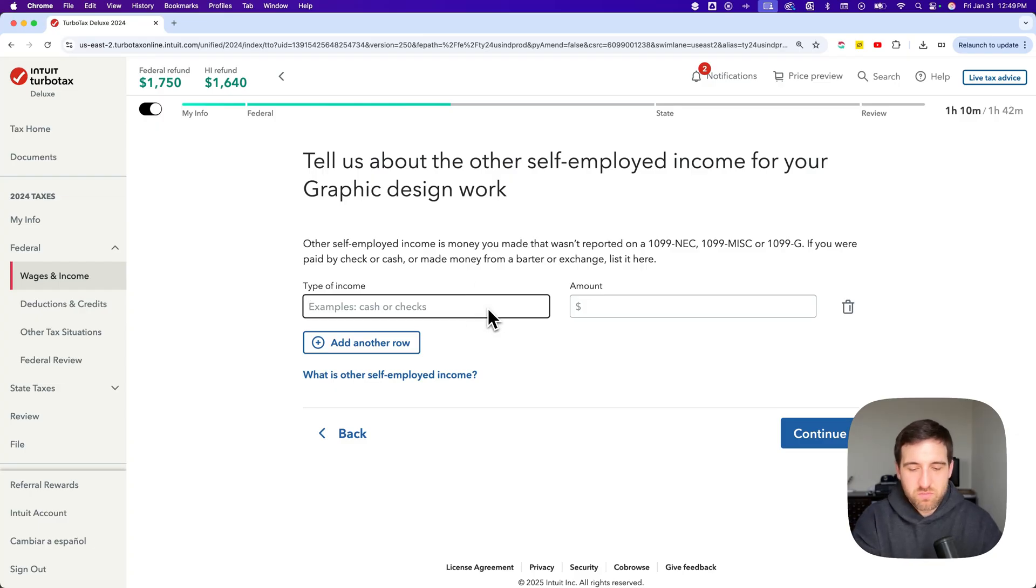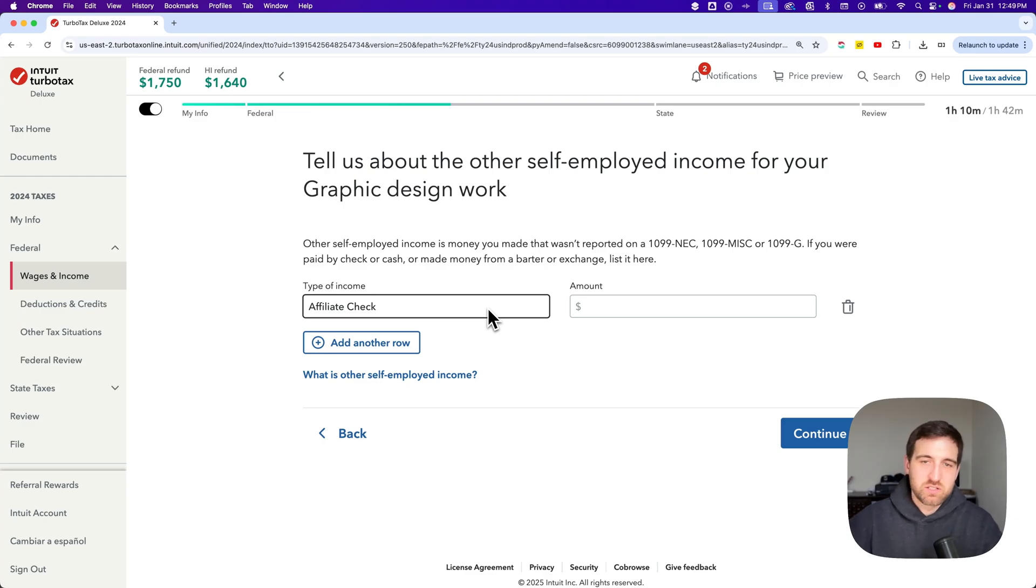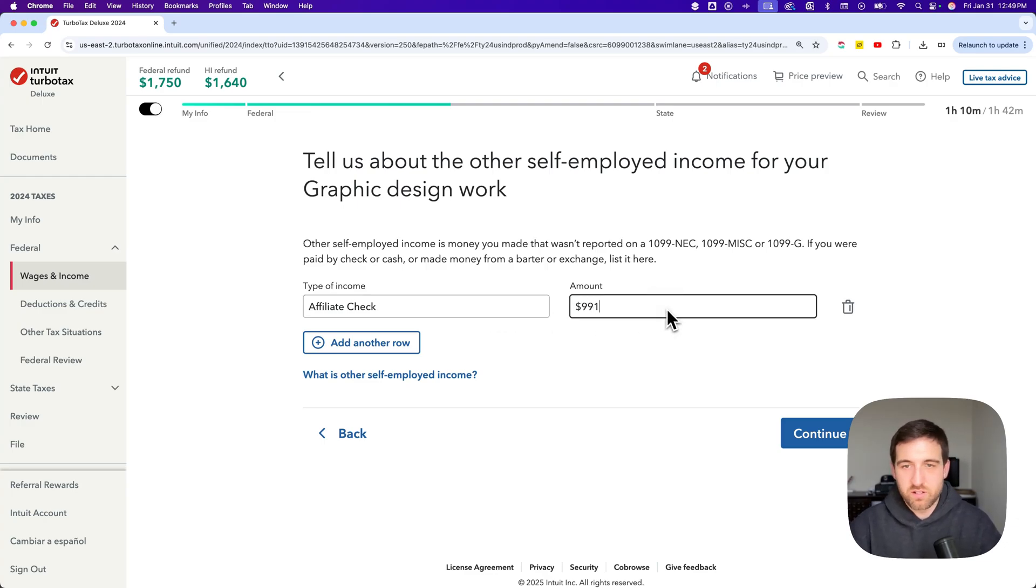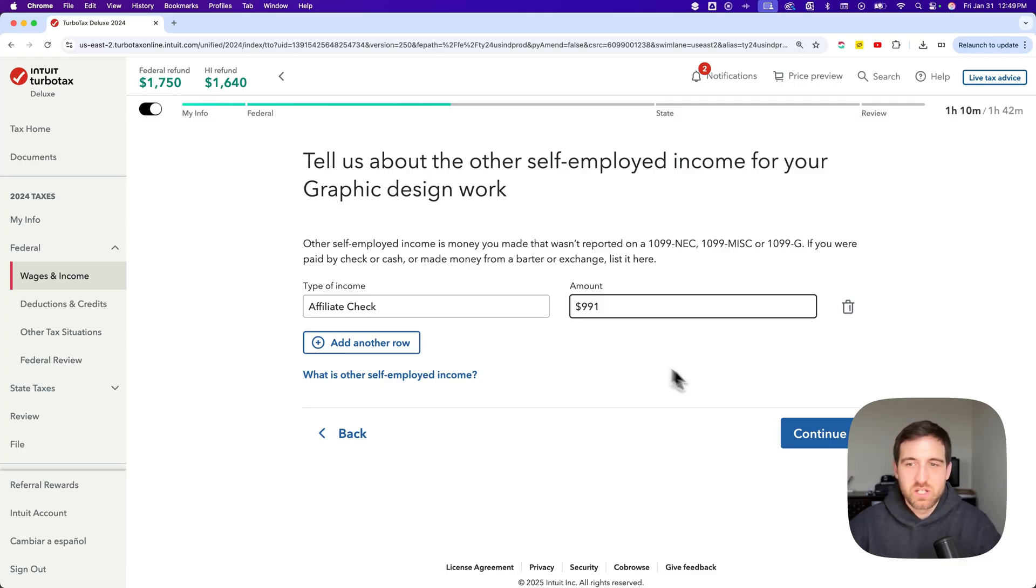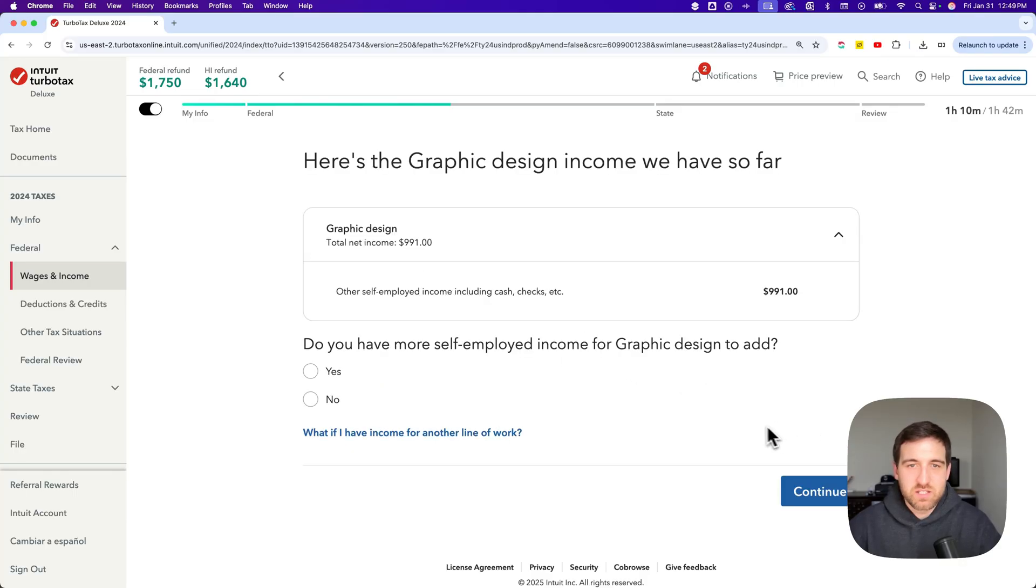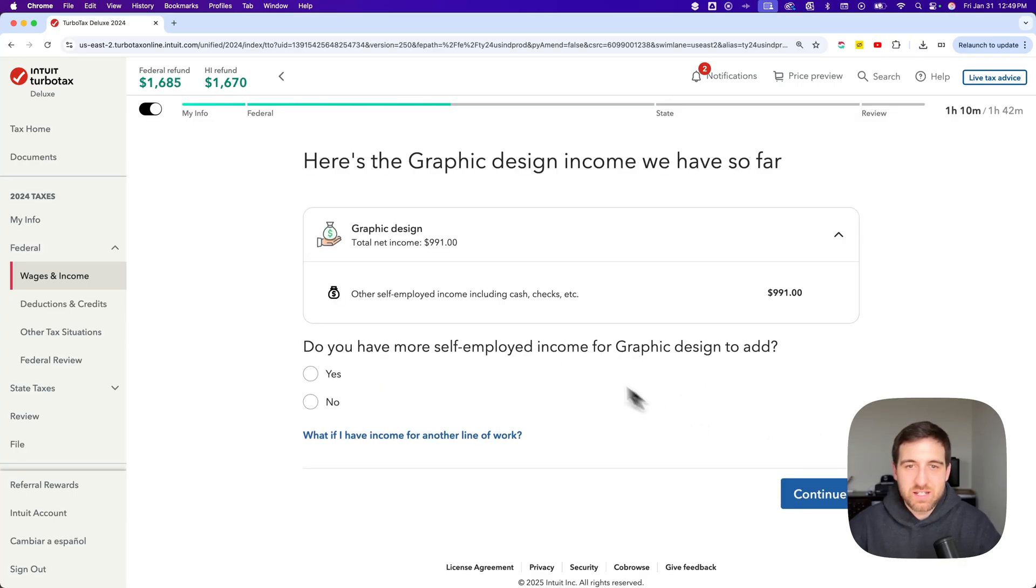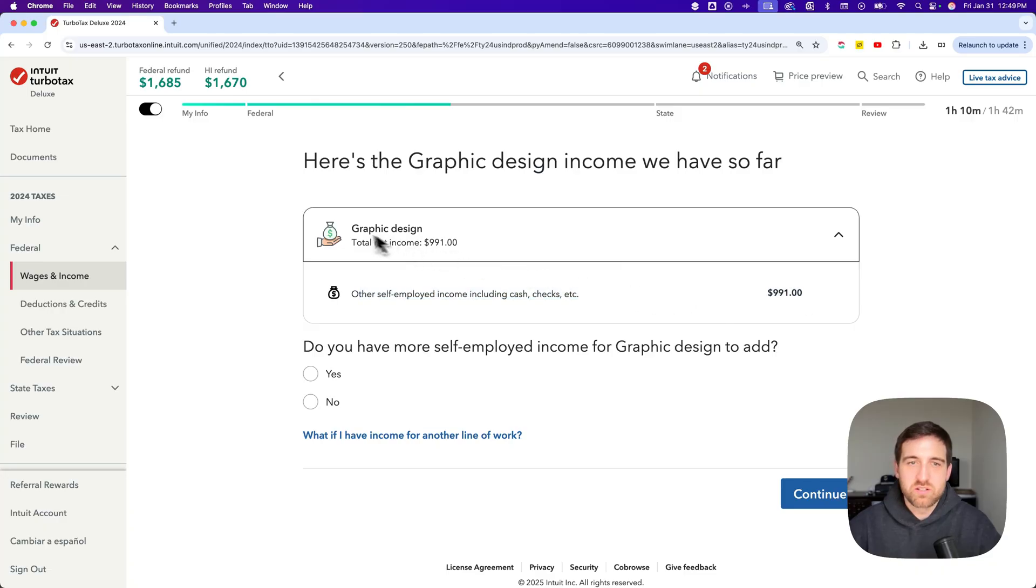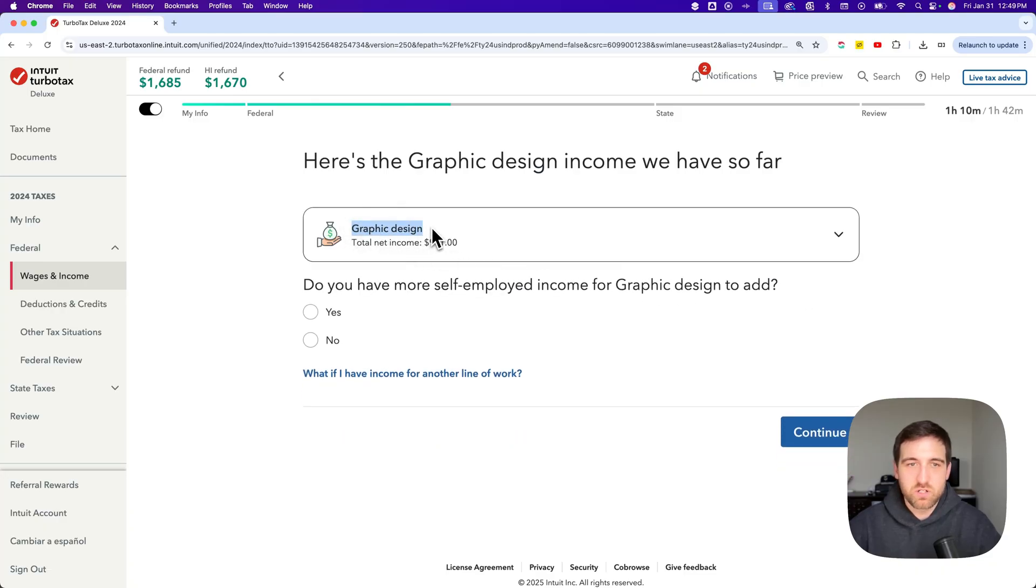So we're adding in this type of income. Maybe this is affiliate check or something like that. So I could say affiliate check and the amount of a thousand dollars or 991. I accidentally typed that. So $991 and I'm going to hit continue. And that's going to basically add in that income to this graphic design line of work.